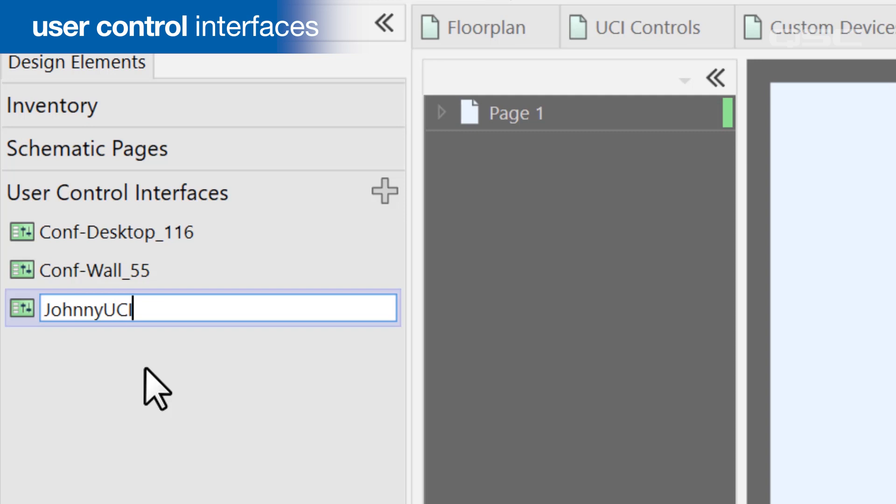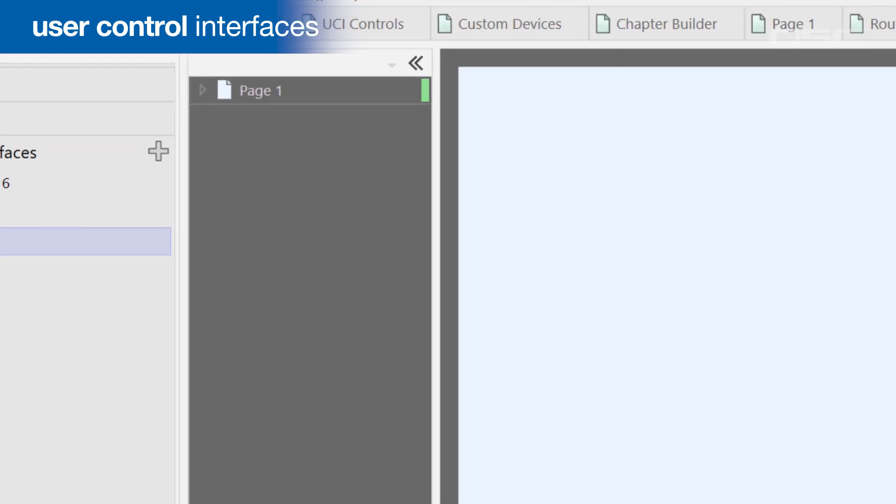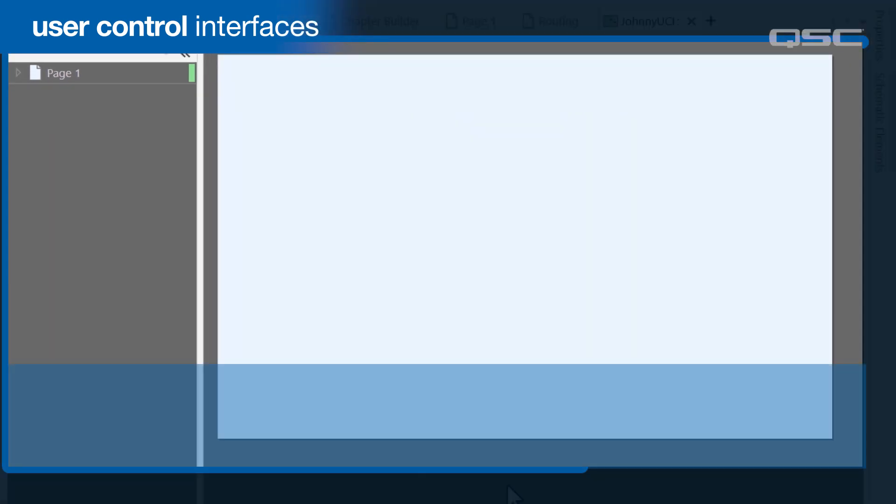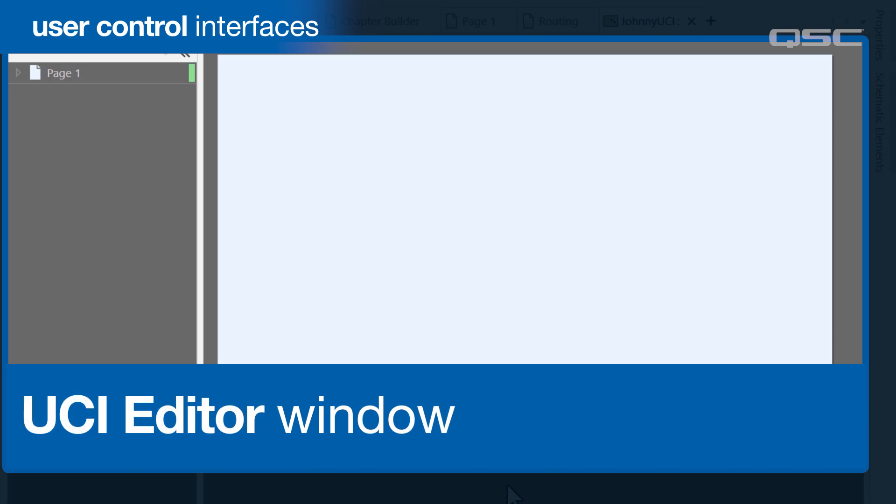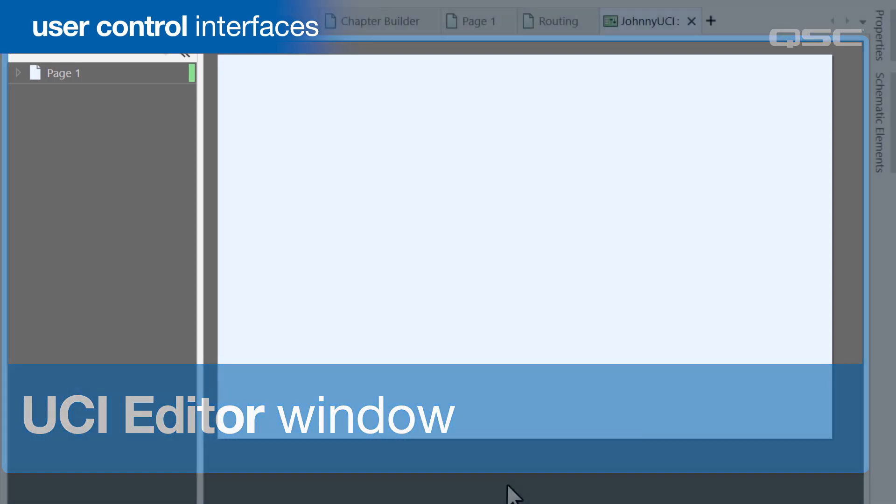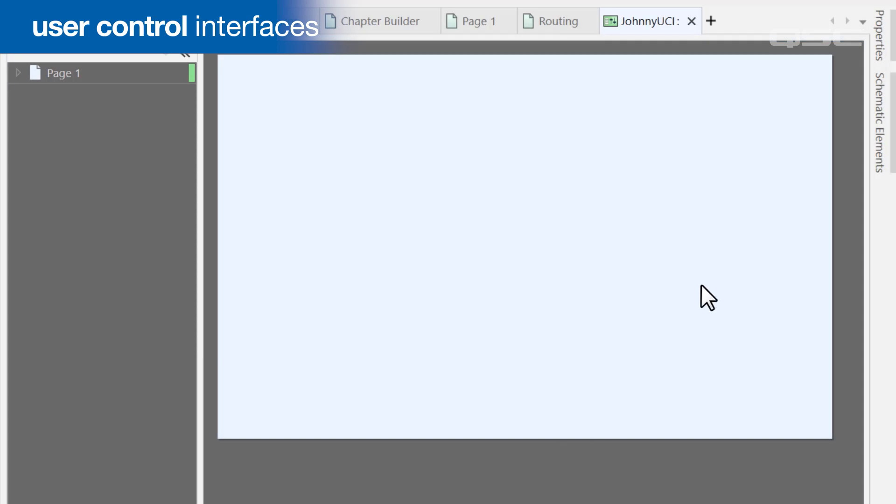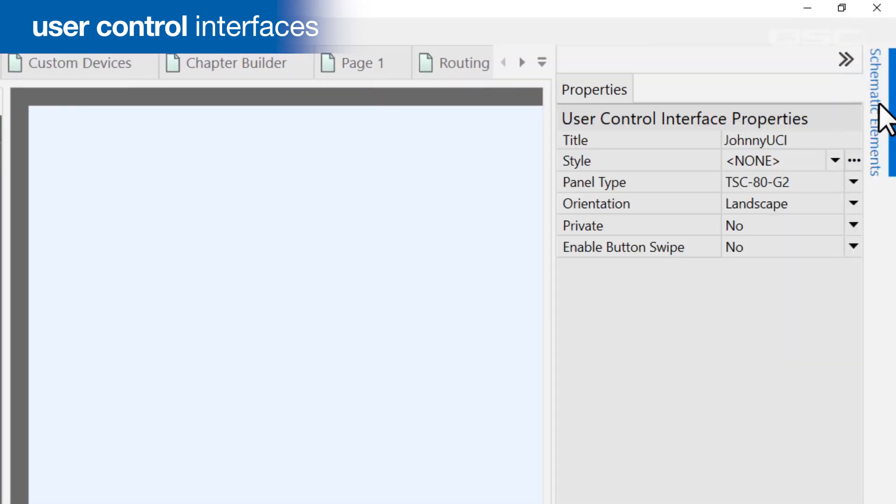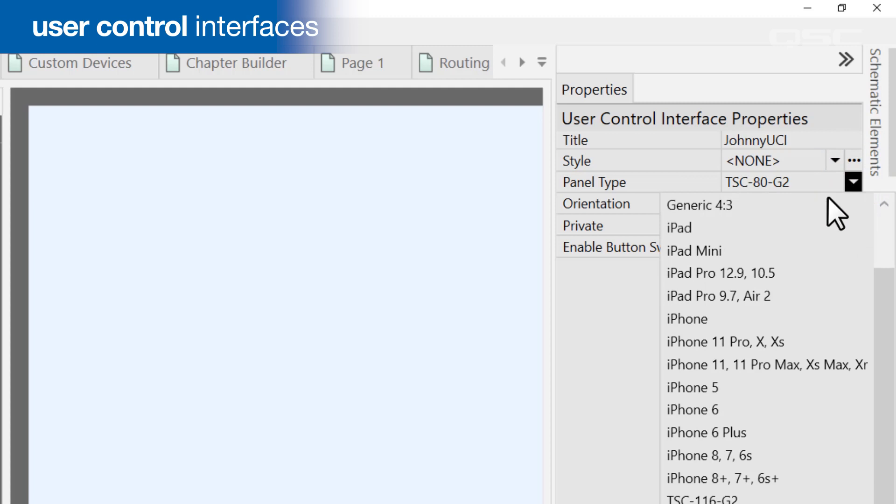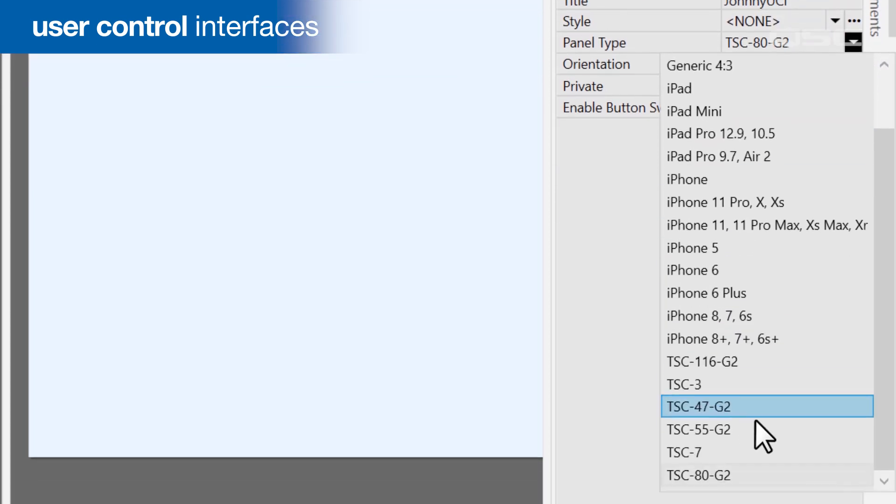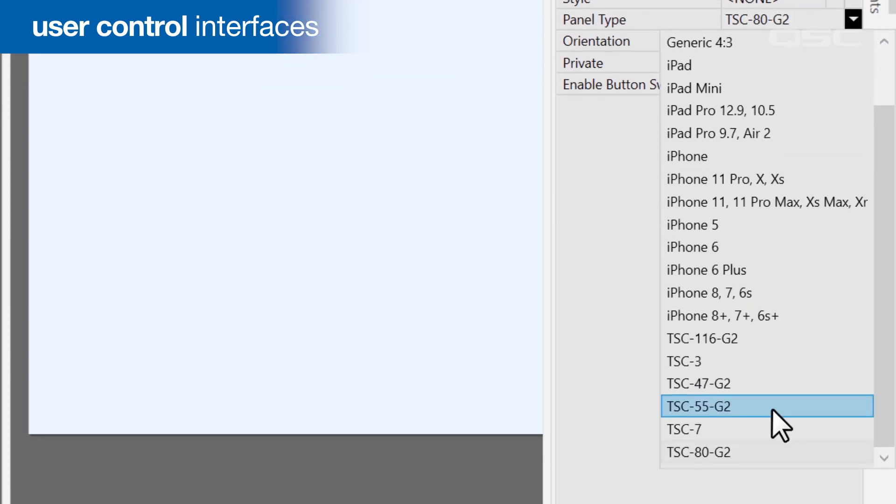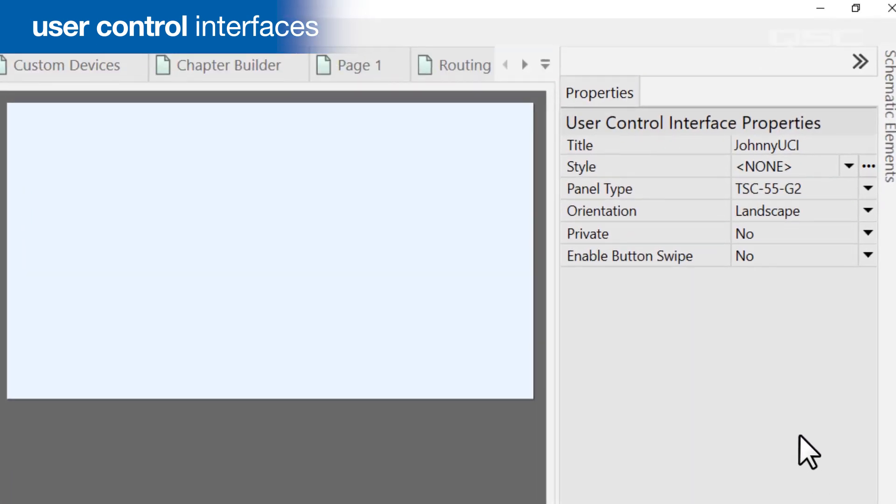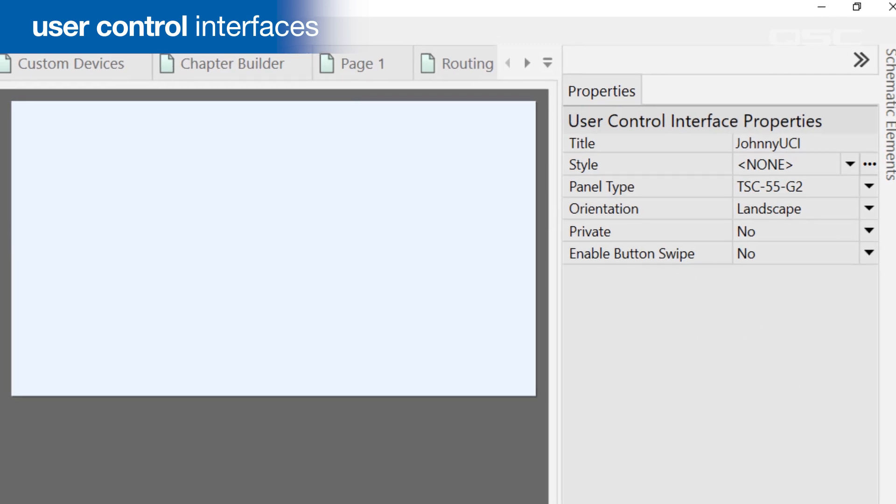But rather than a blank schematic page, you'll see the UCI editor window. We'll take a deep dive into building UCIs later in this course, but let's glance at this at a high level. The first thing you should do is adjust your UCI's properties to match the type and orientation of the screen that will eventually display it, which will adjust the footprint of your workspace to the appropriate pixel dimensions and ratio.